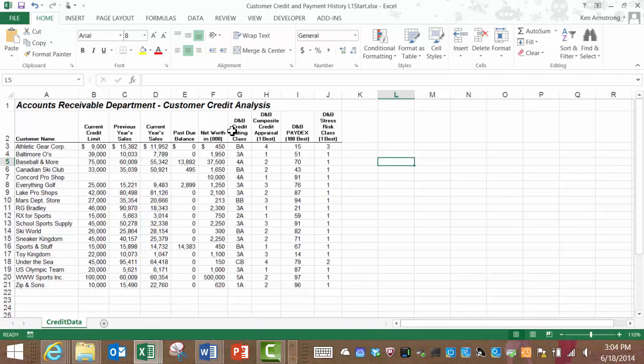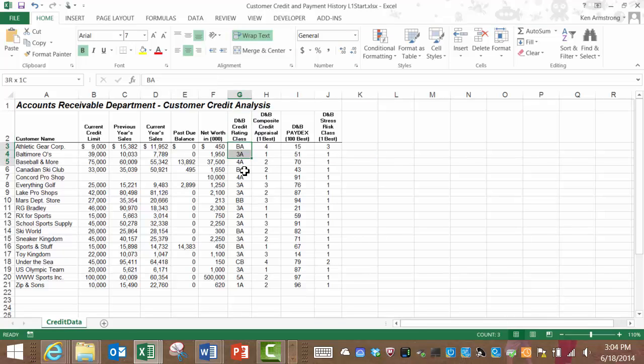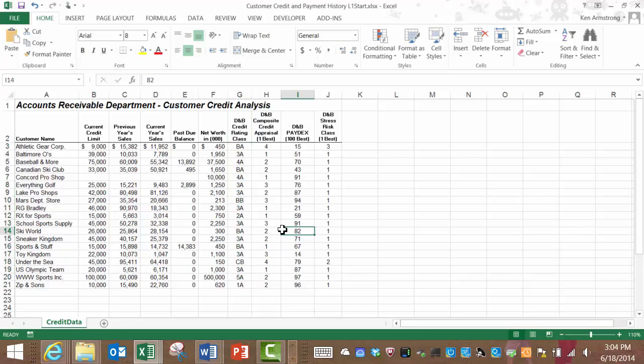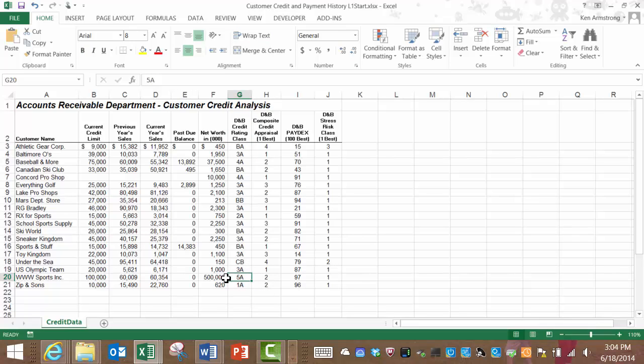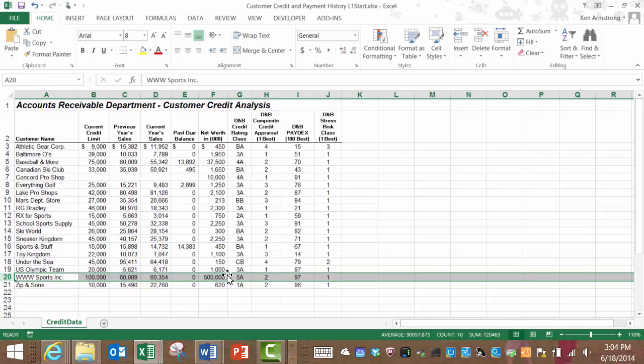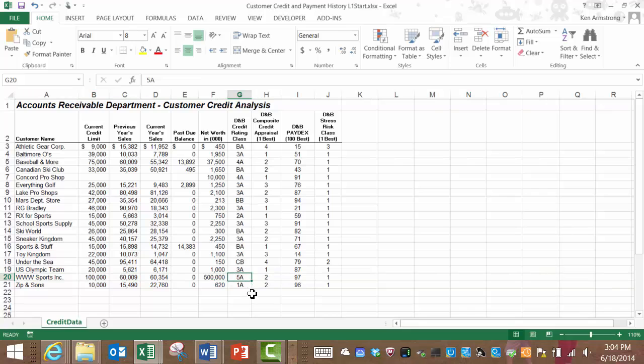Let's look at the first one, the credit rating class. The credit rating classification is based upon the rating system that rates a company's net worth. This table is located on page 214 of your 2013 textbook. Basically, we go from a 5A rating, which means the company has a net worth of over $50 million, down to HH, which means a net worth of under $5,000. We have one company, www.sportsinc, with a 5A rating, and our smallest company is Under the C with a rating of CB and a net worth of $150,000.